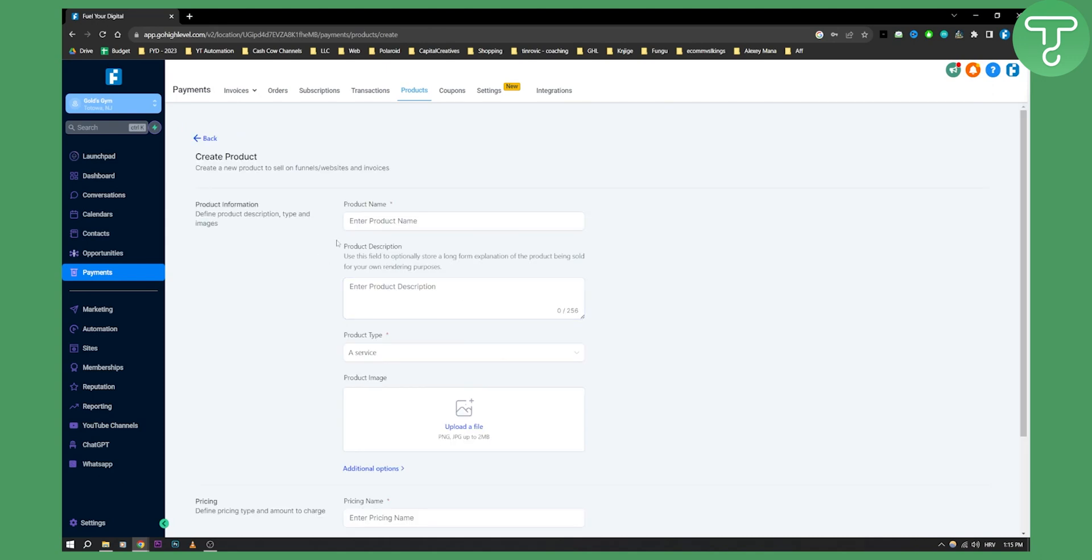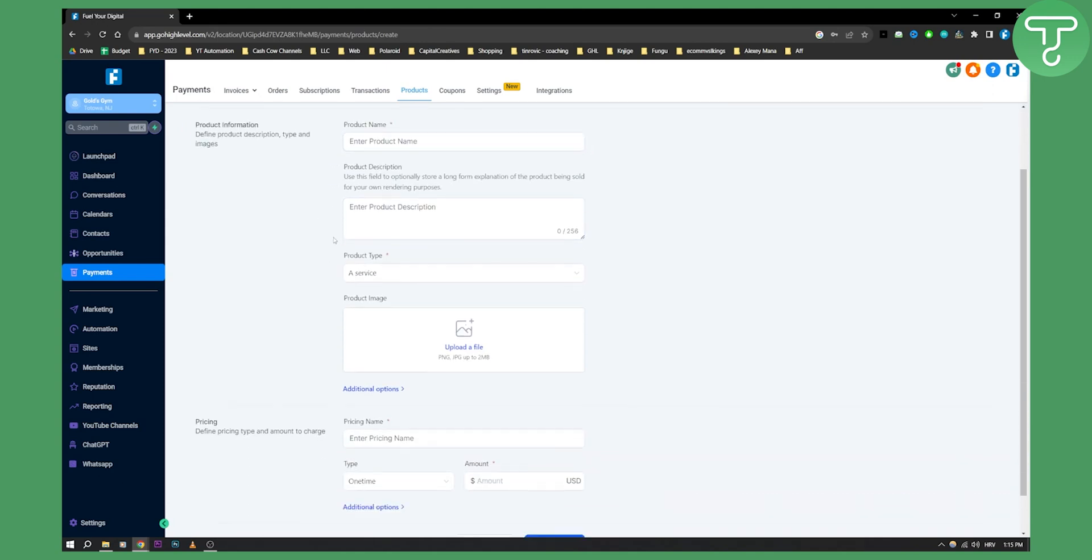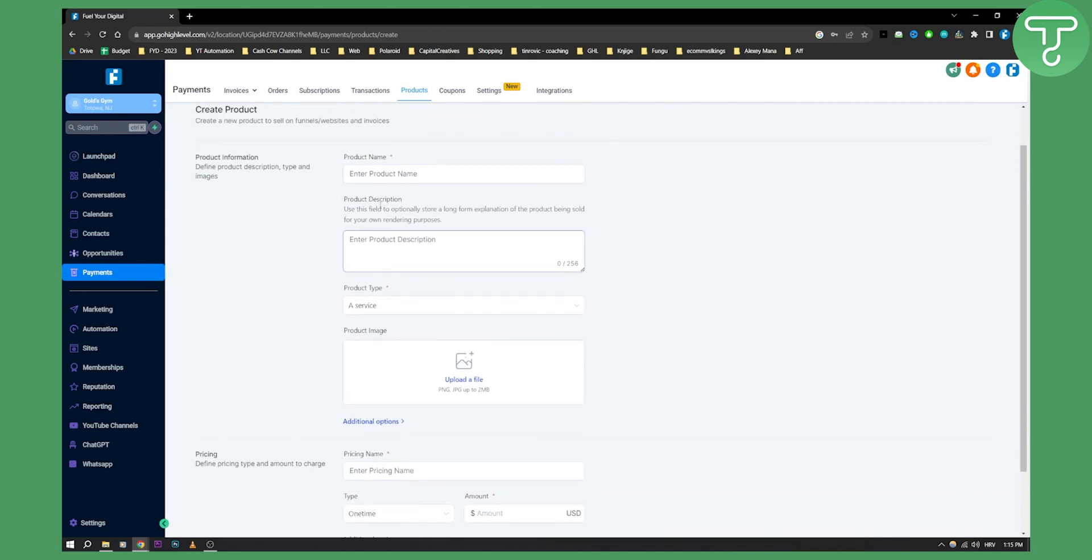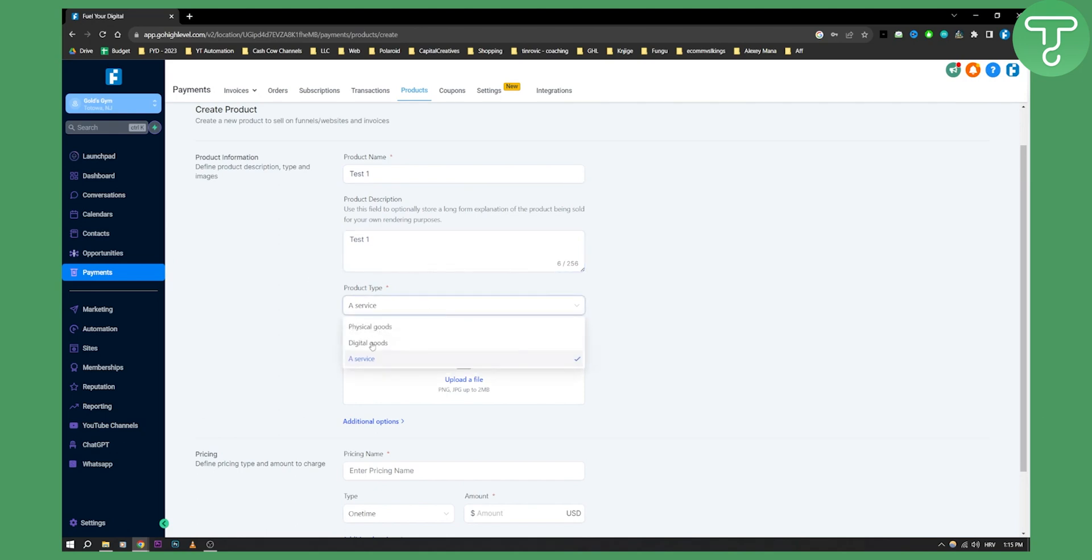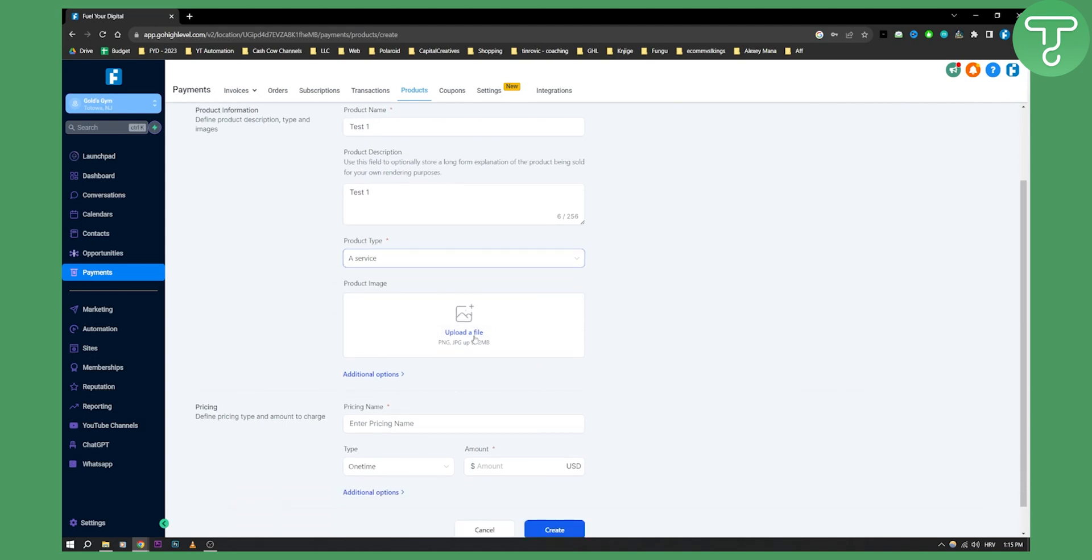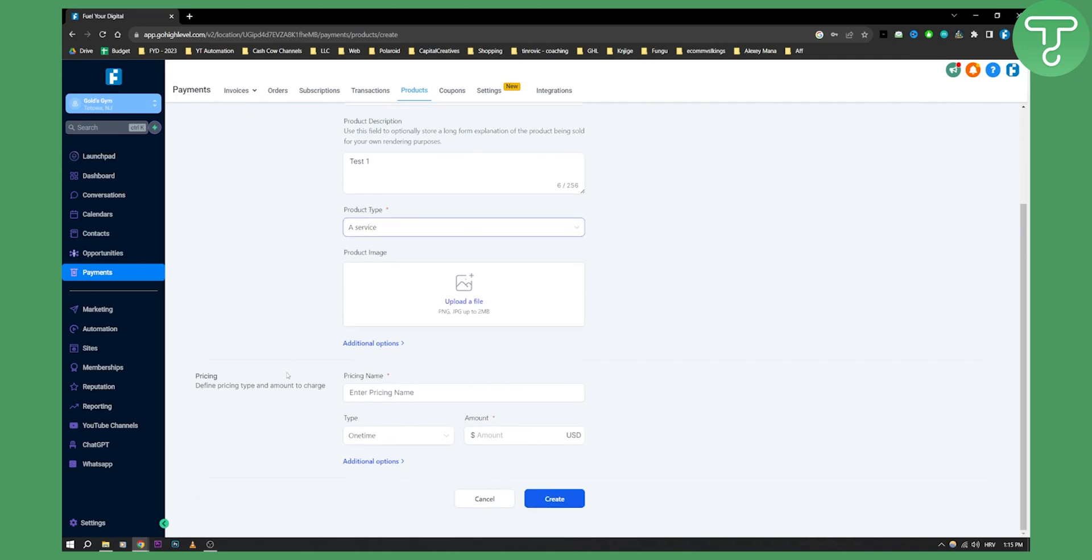Enter the product name and product description. This will be test one just for the sake of this tutorial, but you can enter what you want. This could be a service, a digital good, physical good, whatever you want. A product image is also recommended, so make sure you have a product image. Then enter the pricing name, it could be basic pricing or basic package or whatever you call it.